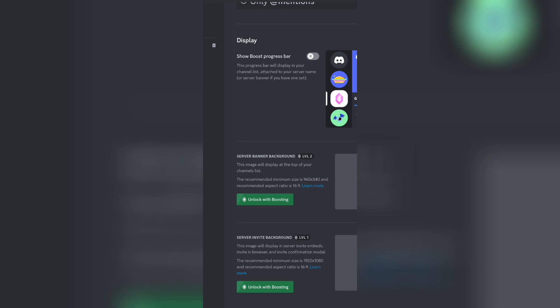And for that, you're going to need a boosting or a nitro. And so I'm not going to do it because I don't have nitro or a booster, and I don't really need a banner.